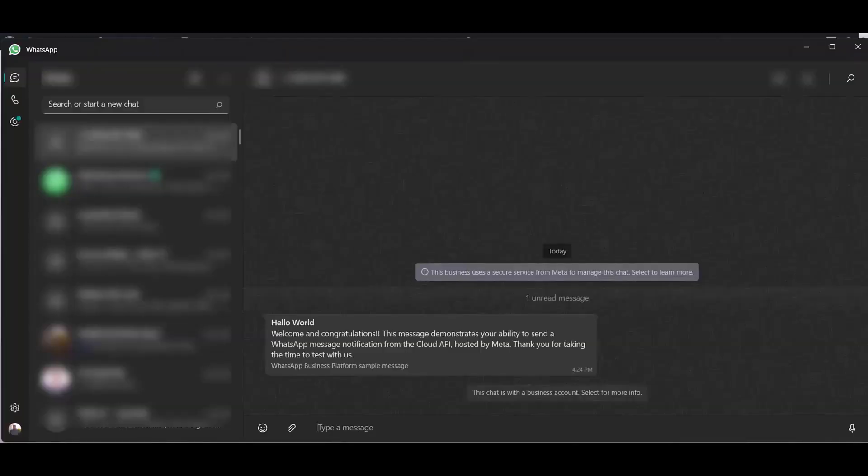Go to your WhatsApp and check your message. Here you can see after filling up the form, the message came successfully to my WhatsApp account.